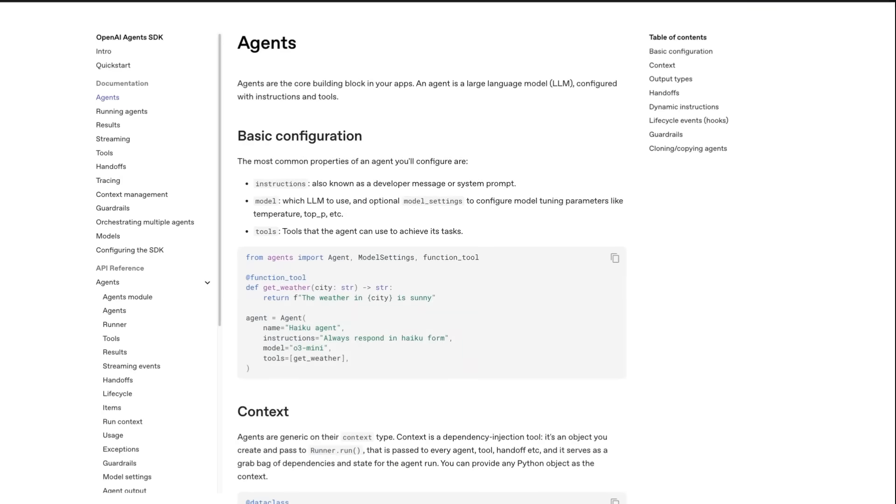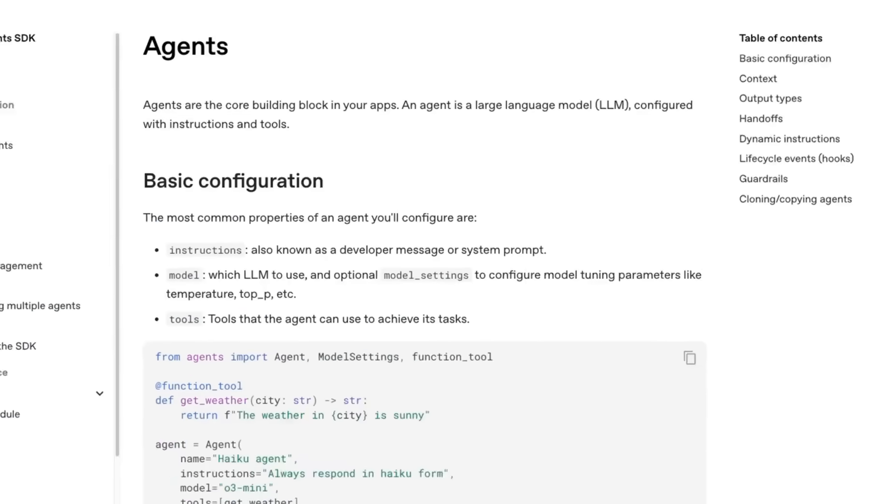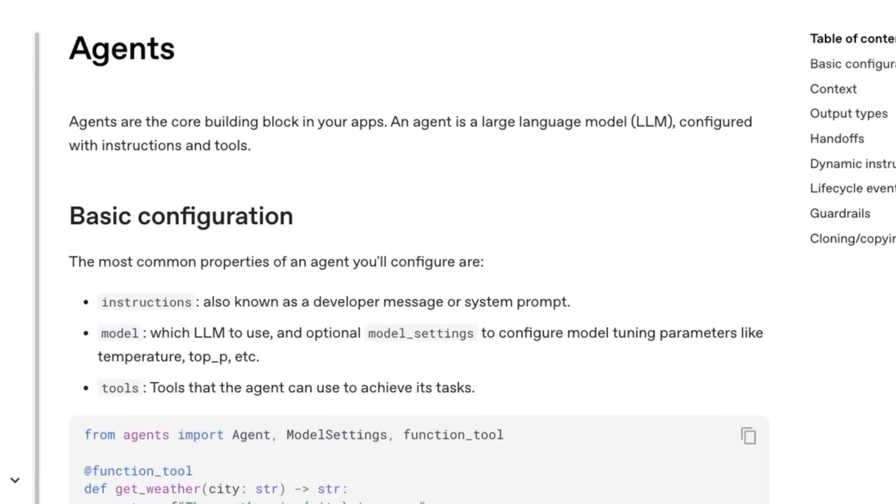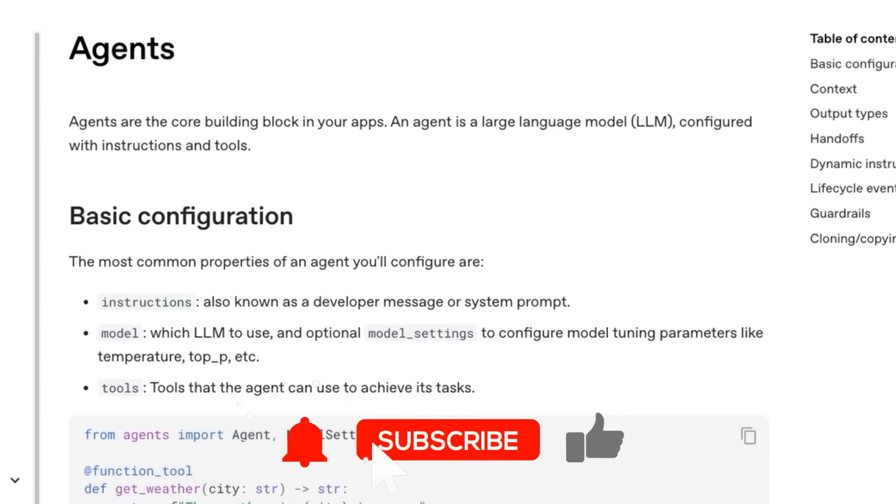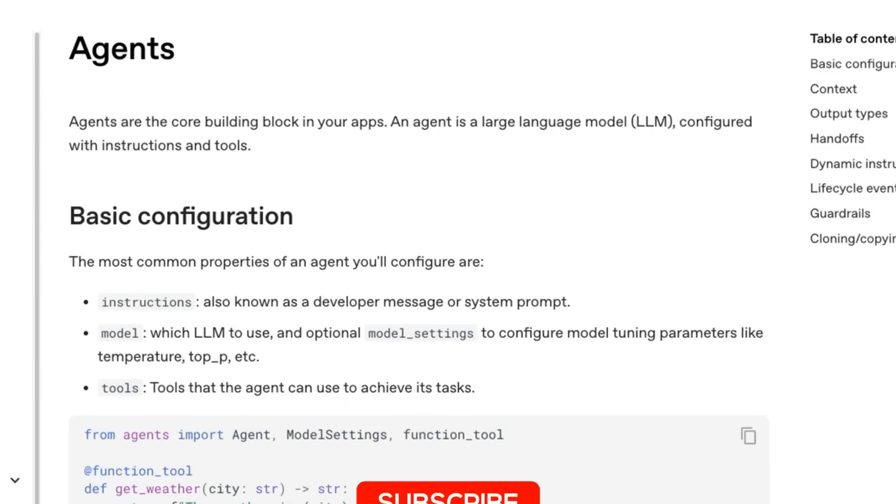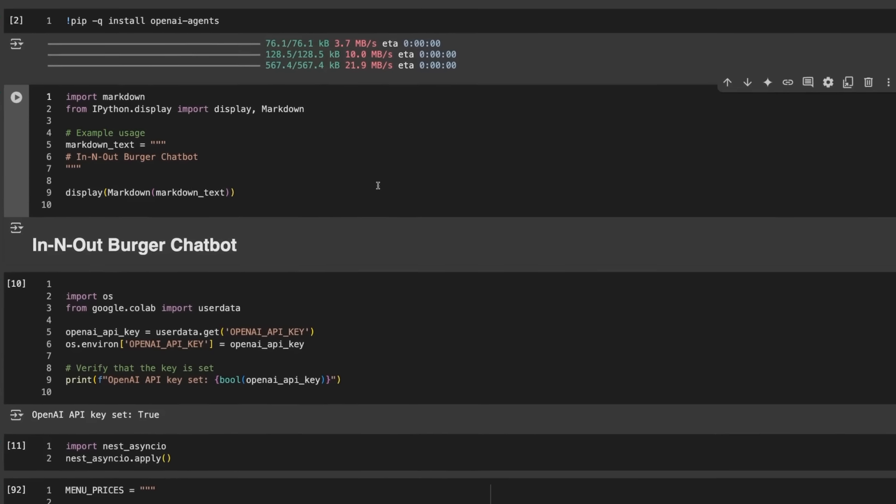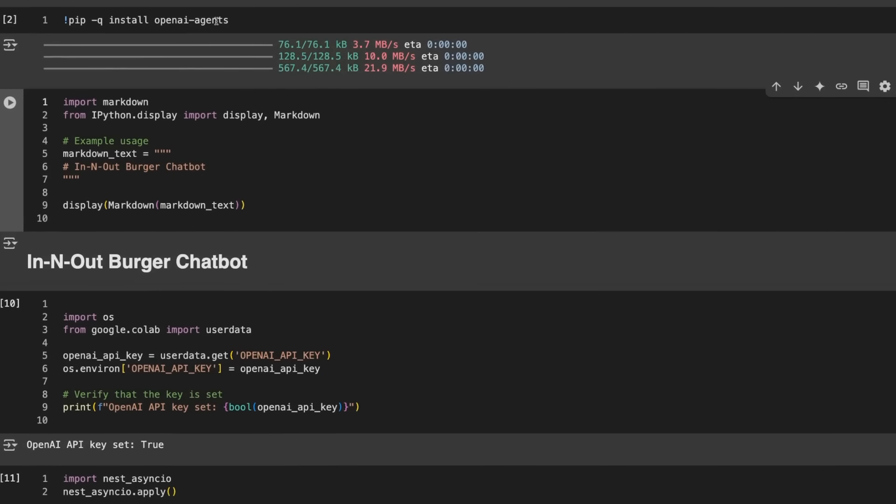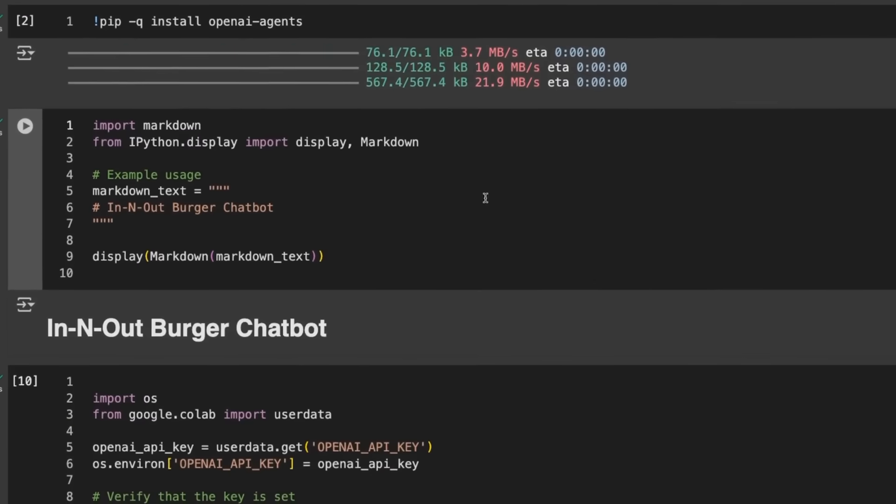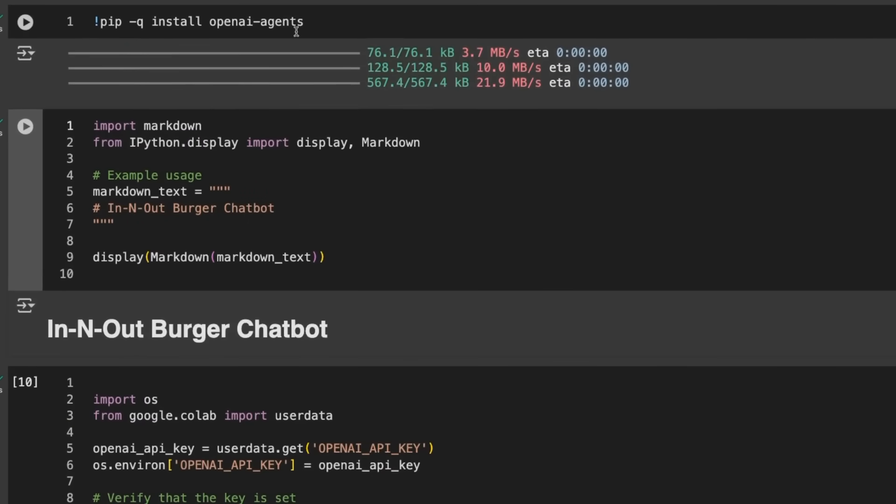Recently OpenAI released their Agents SDK, an upgraded version of the Swarm SDK. I want to build a basic multi-agent system that uses tools, look at some features, and show how you can get started with this.